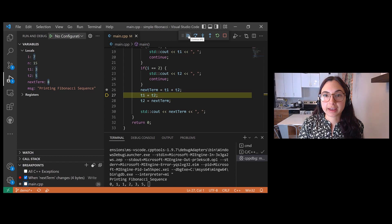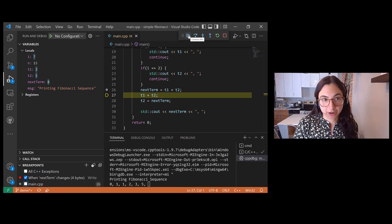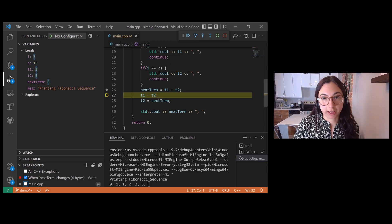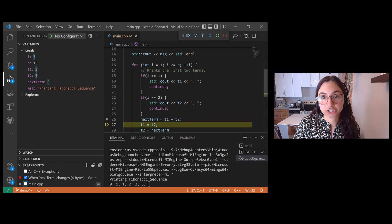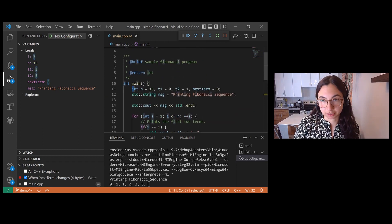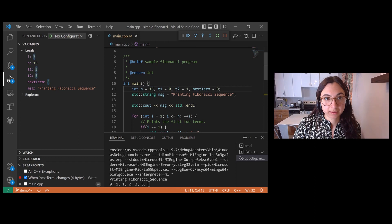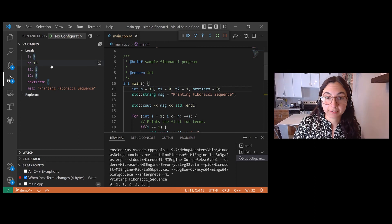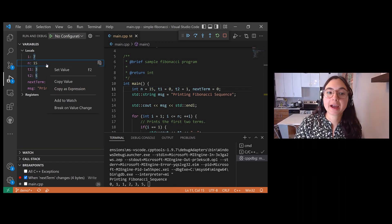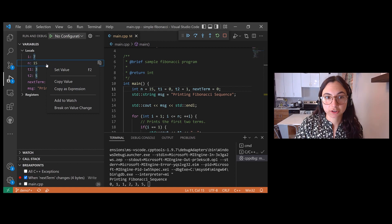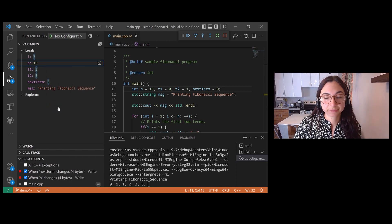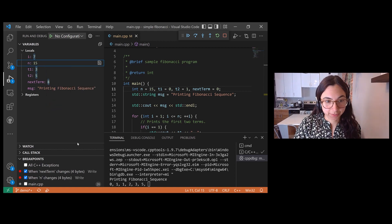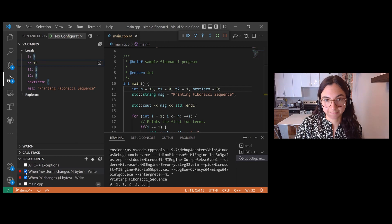So let's say I decided to set a data breakpoint instead on the local variable n, which does not change throughout the course of this program. It's read multiple times throughout the program, but it doesn't change.